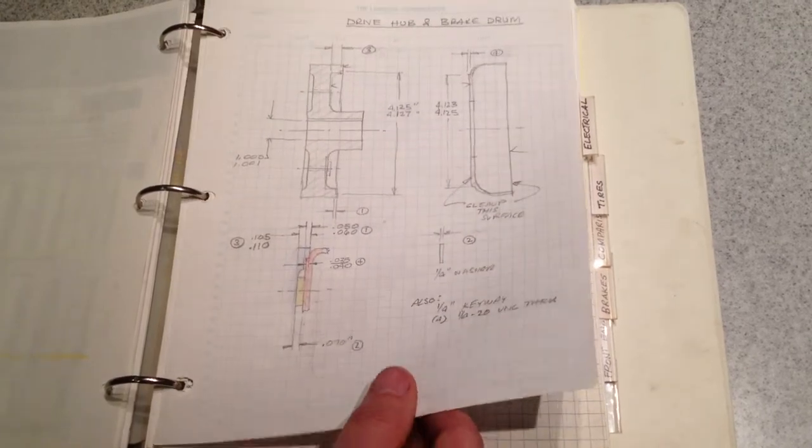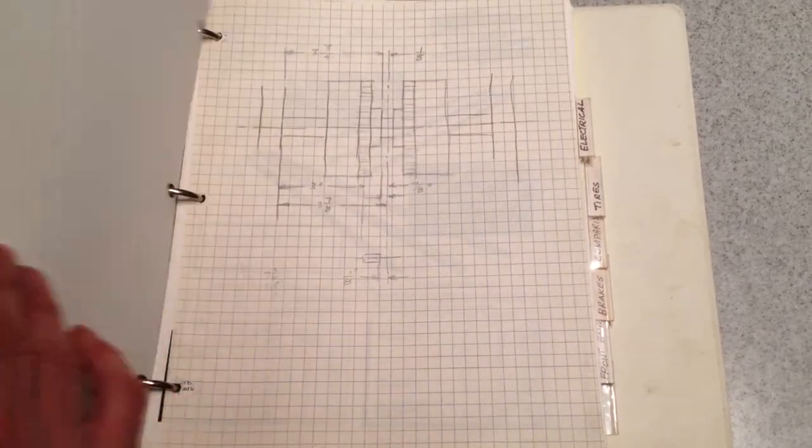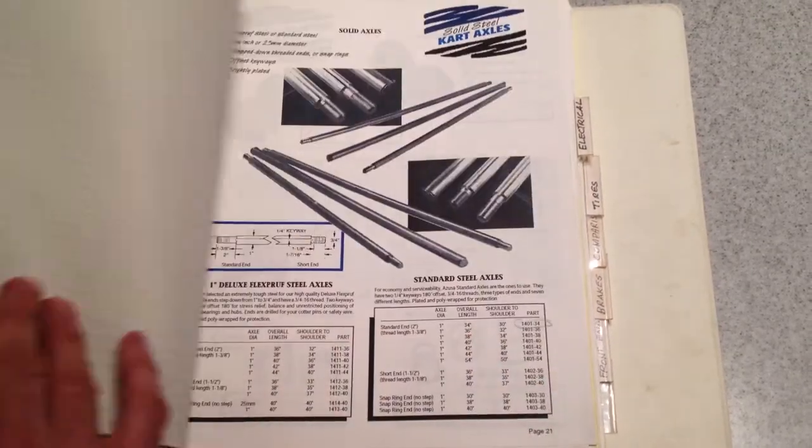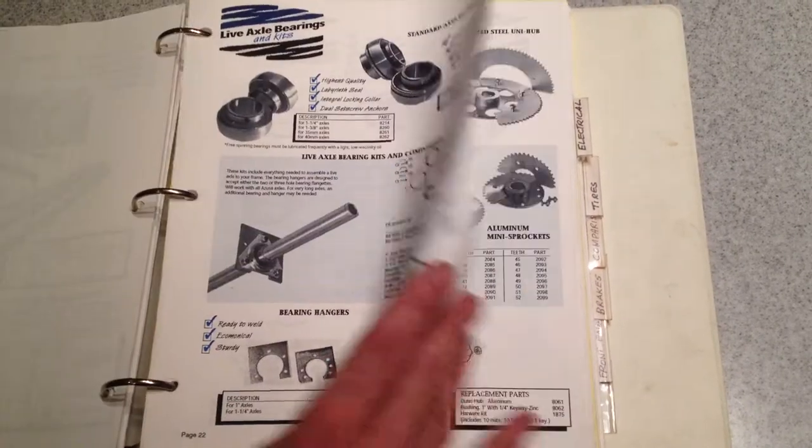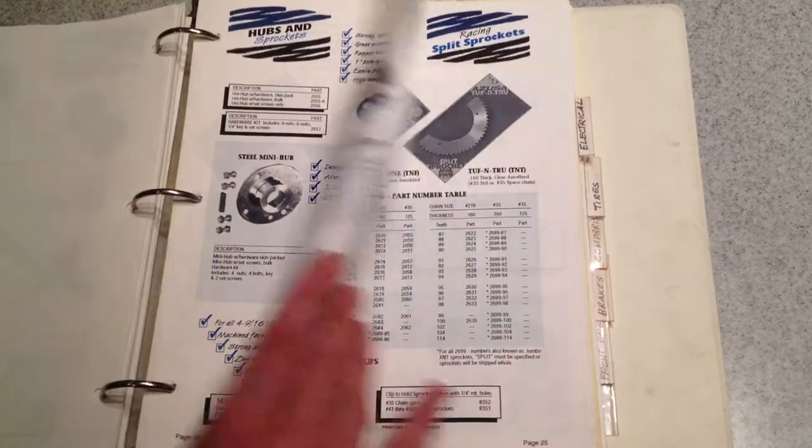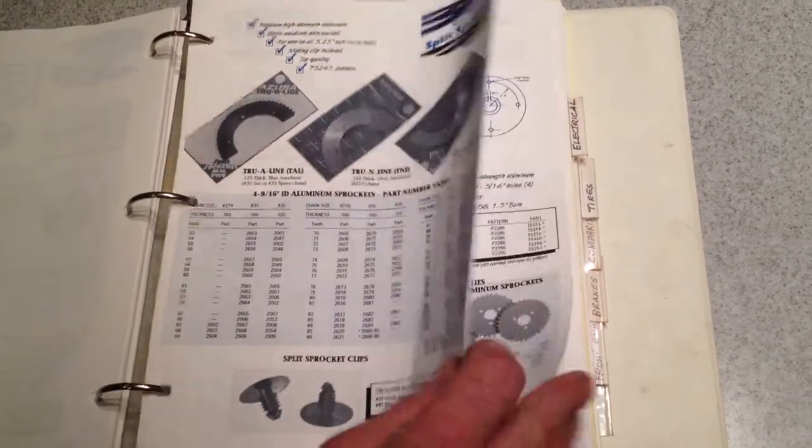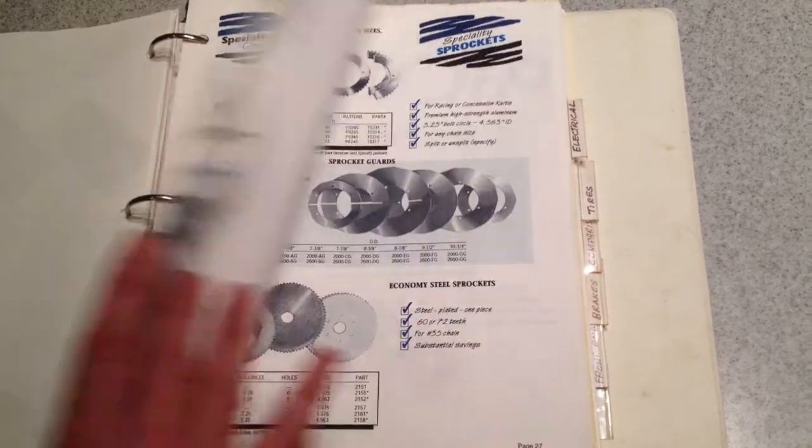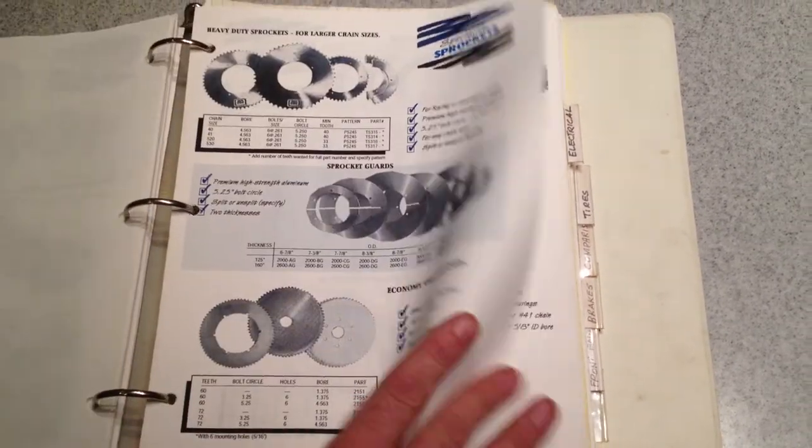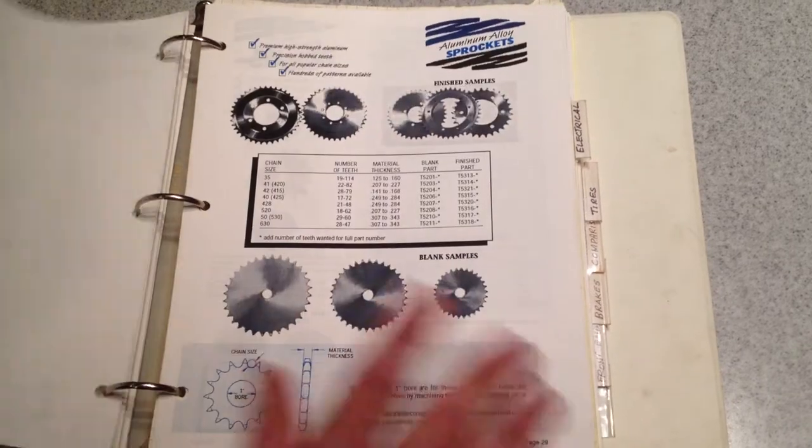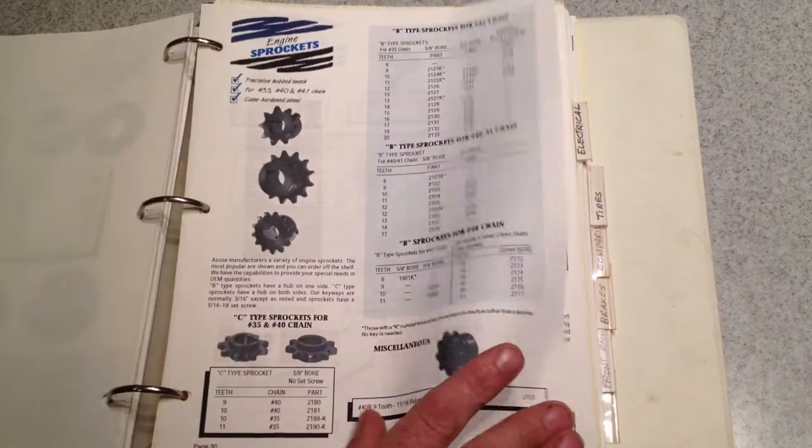Old brake drum that's obsolete, axle information, sprockets, more sprockets, old stuff, and it's all actually pretty old stuff.